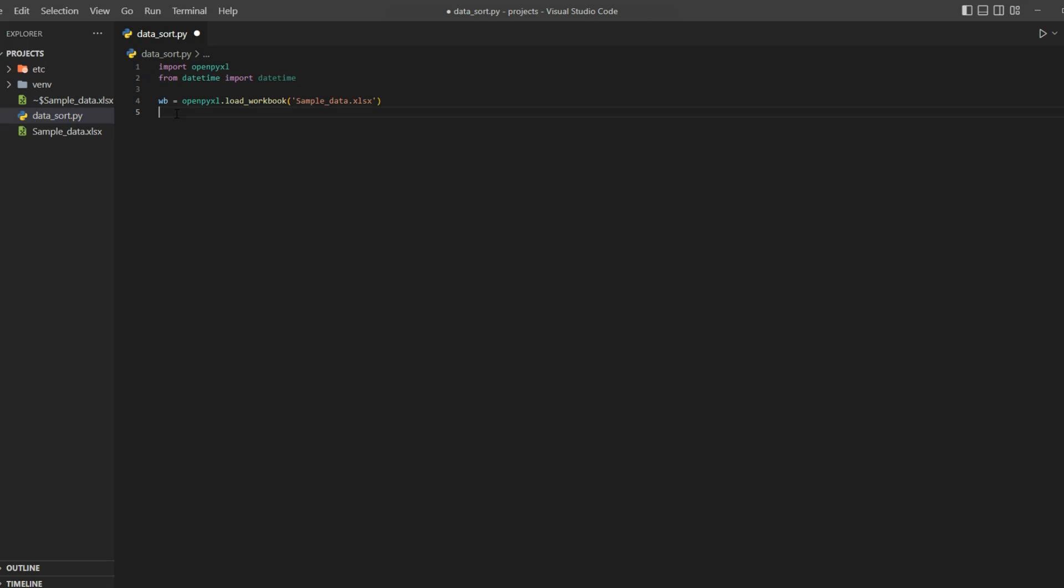We only have one sheet in our file so I will get that using wb.active method. Now there are built-in sorting and filter methods available in openpyxl, but they do not work very well with dates. So we are going to use a slightly different approach. First thing we will do is define a blank list to store our Excel data.